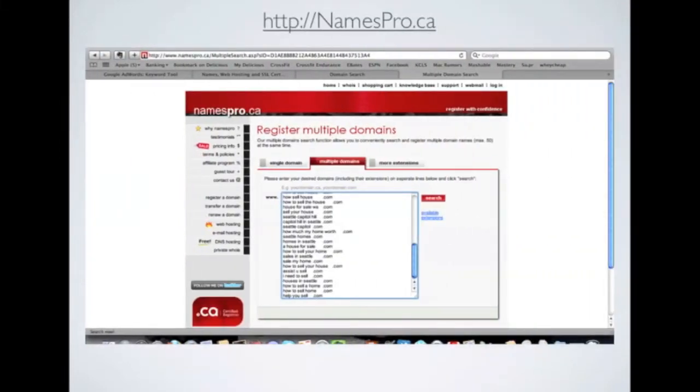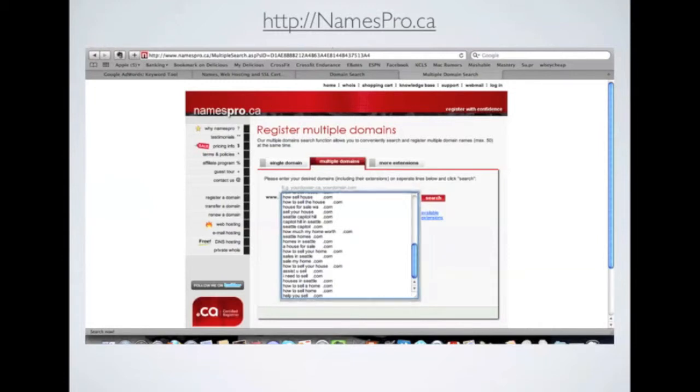From there, all you have to do is copy those domains, the first 50 domains from your Excel file, into the box here. And click Search.